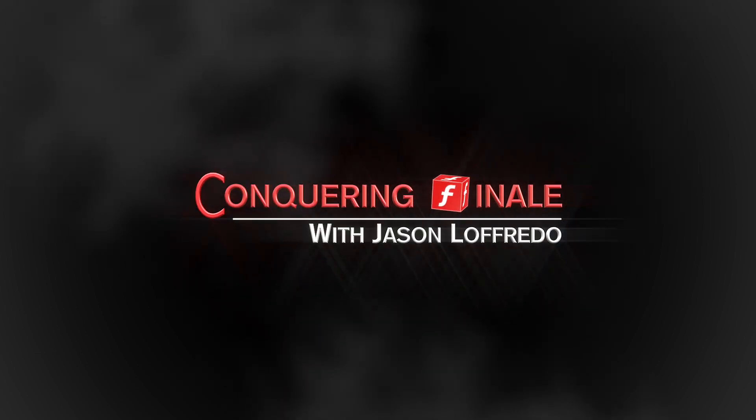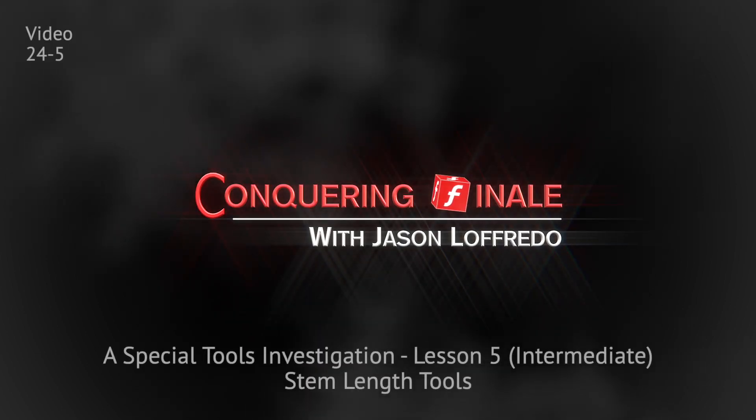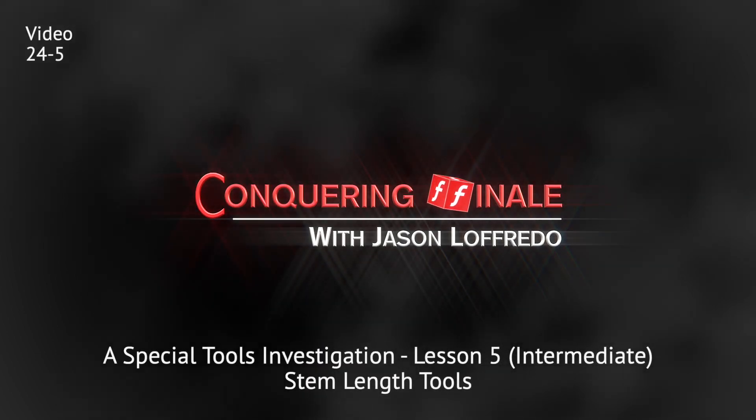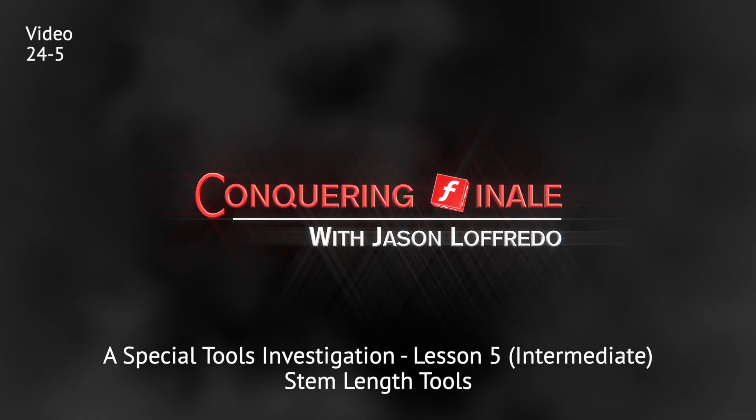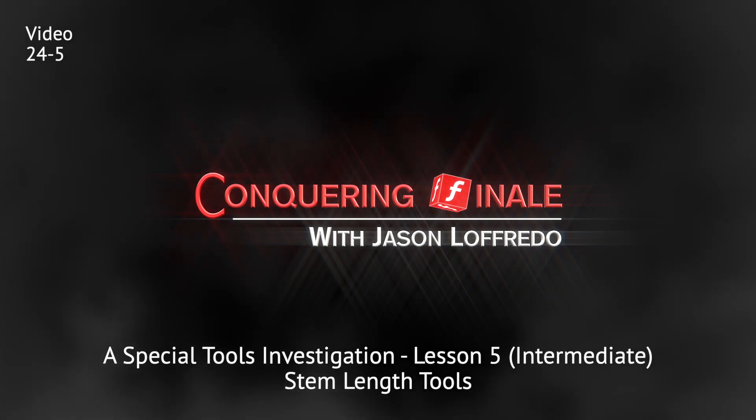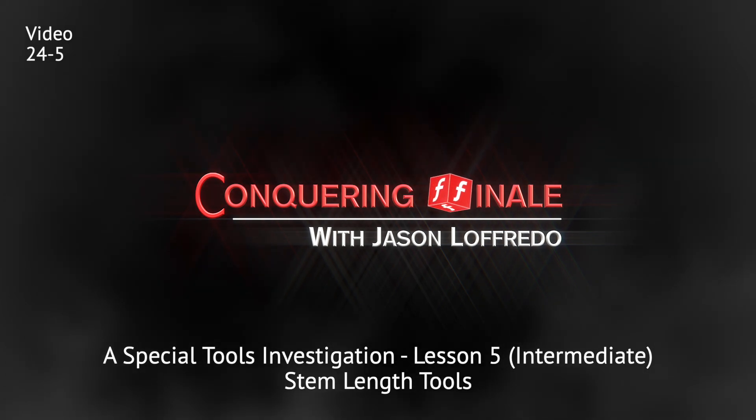Hello and welcome back to Conquering Finale. My name is Jason Lafredo, and today we are continuing on with a special tools investigation.